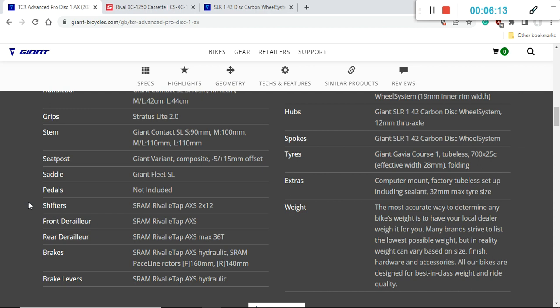There's no point of saving few grams on the braking rotors when ultimately what you need is braking power and heat dissipation. Especially imagine if you are going downhill on some very long downhill like few kilometers, you don't want your brakes to overheat. So definitely 160 millimeters both front and back is my advice for braking discs.